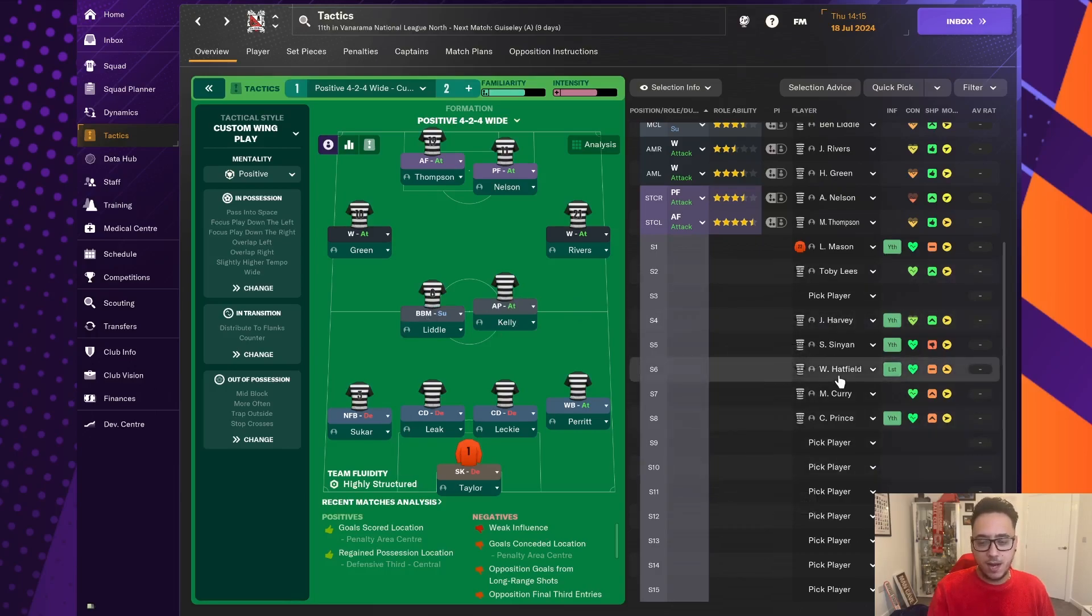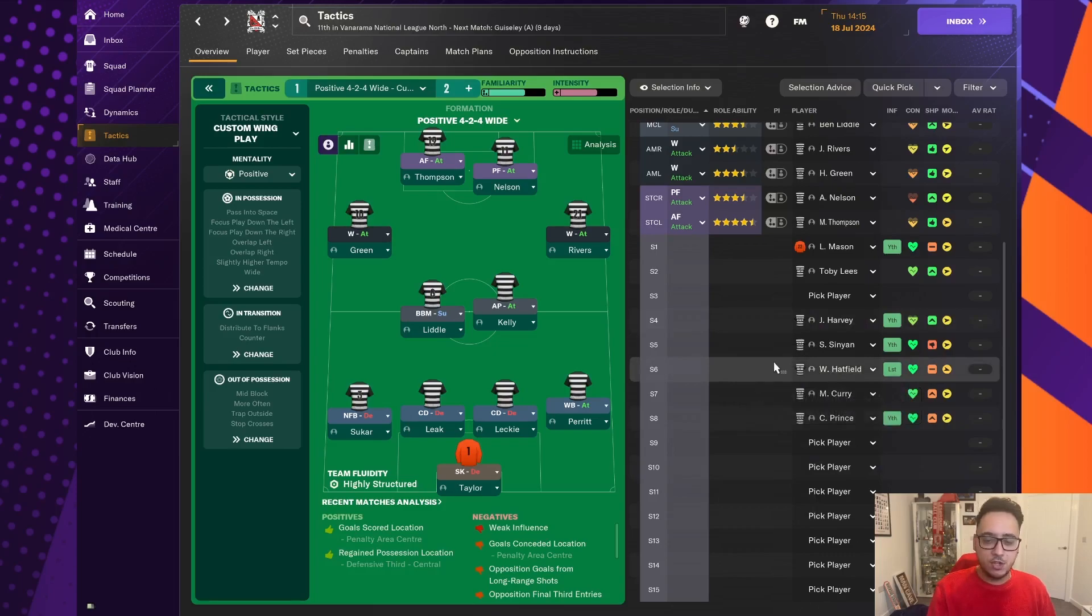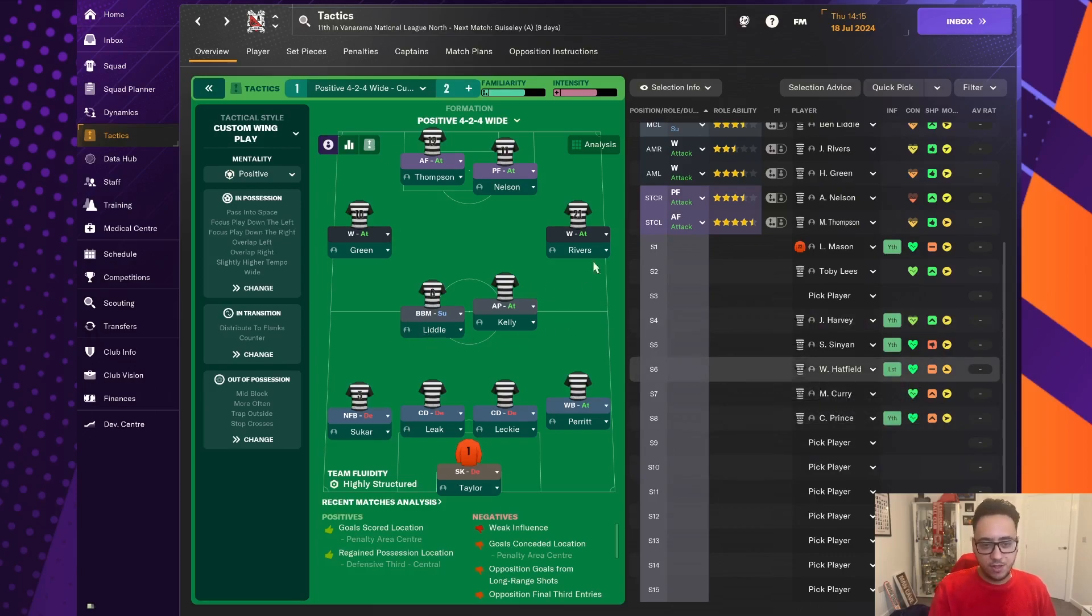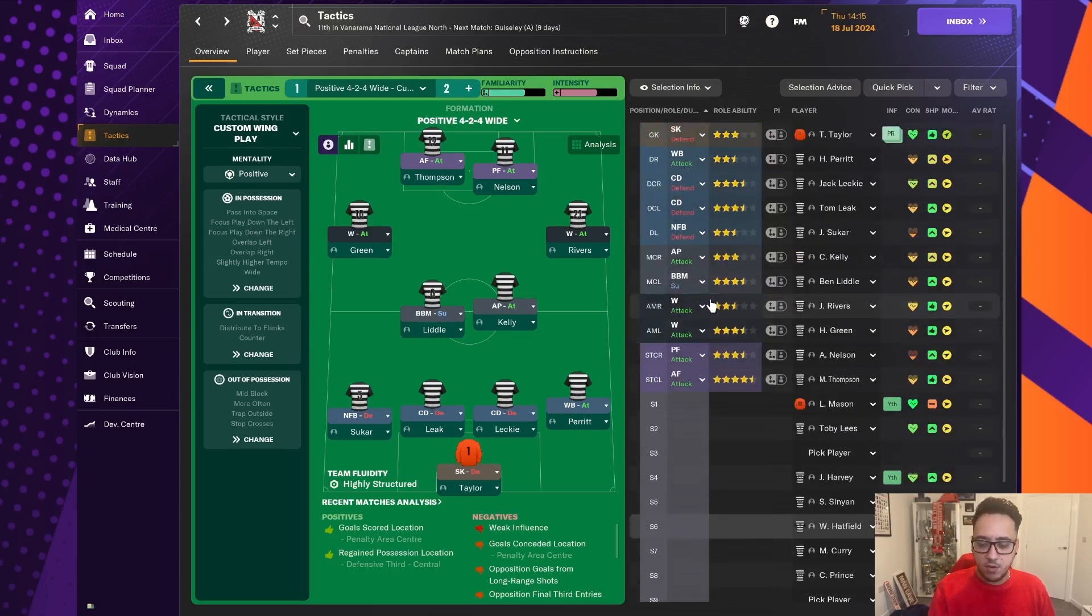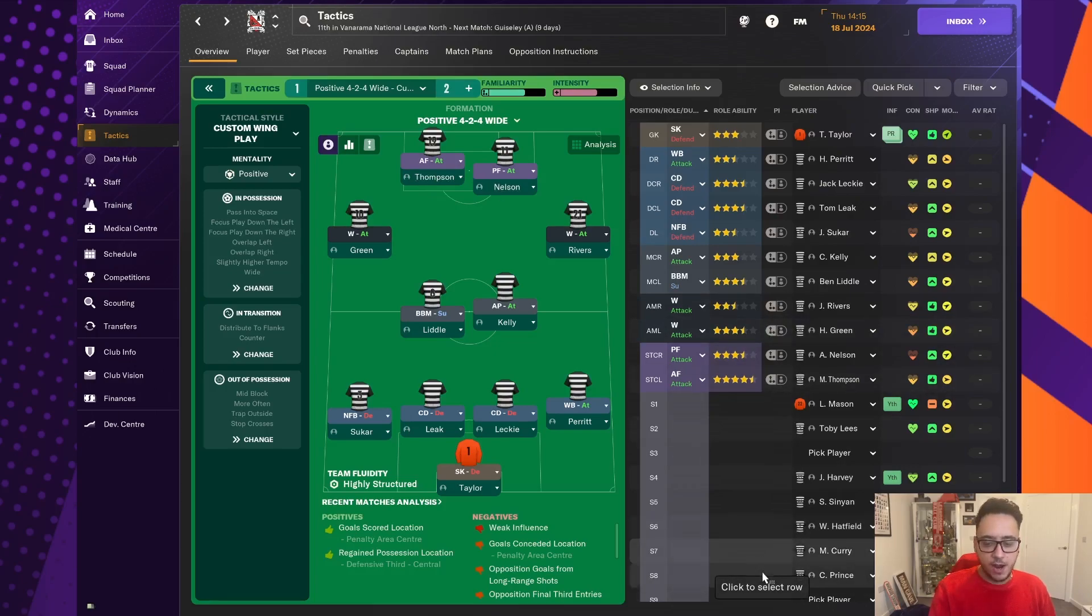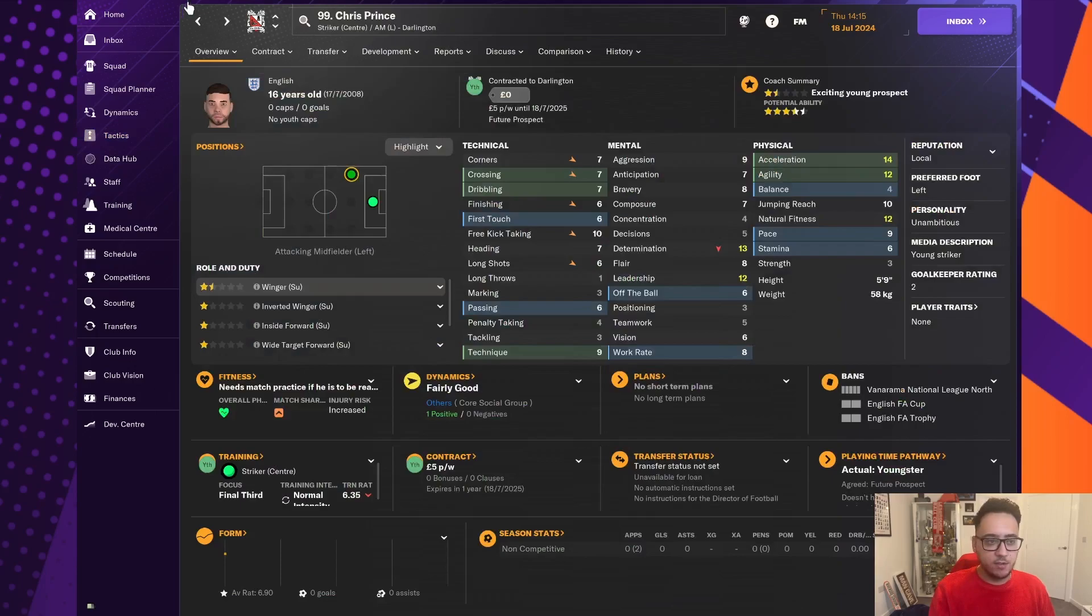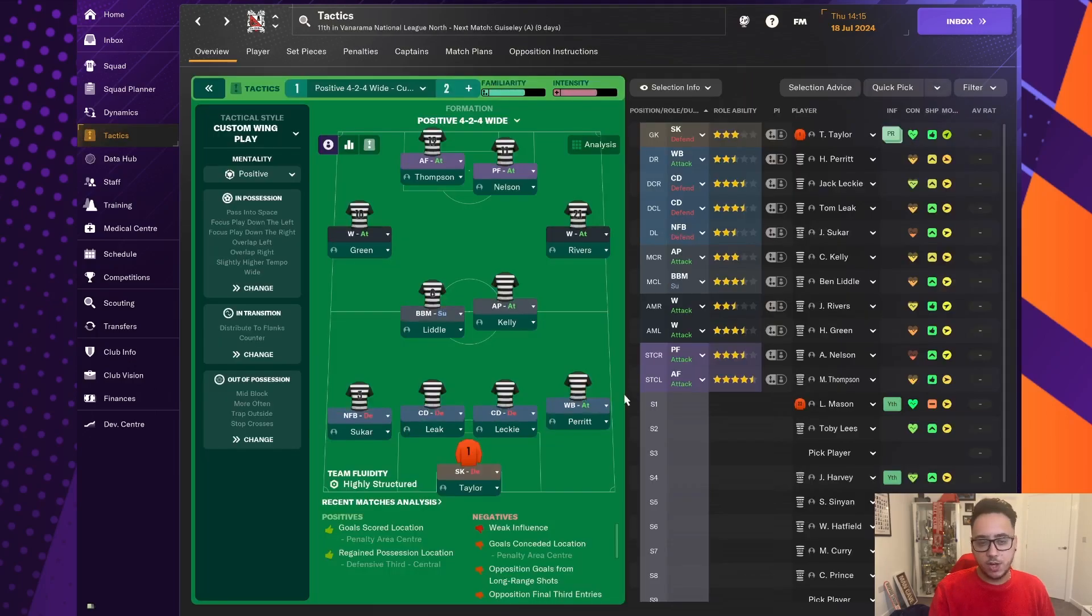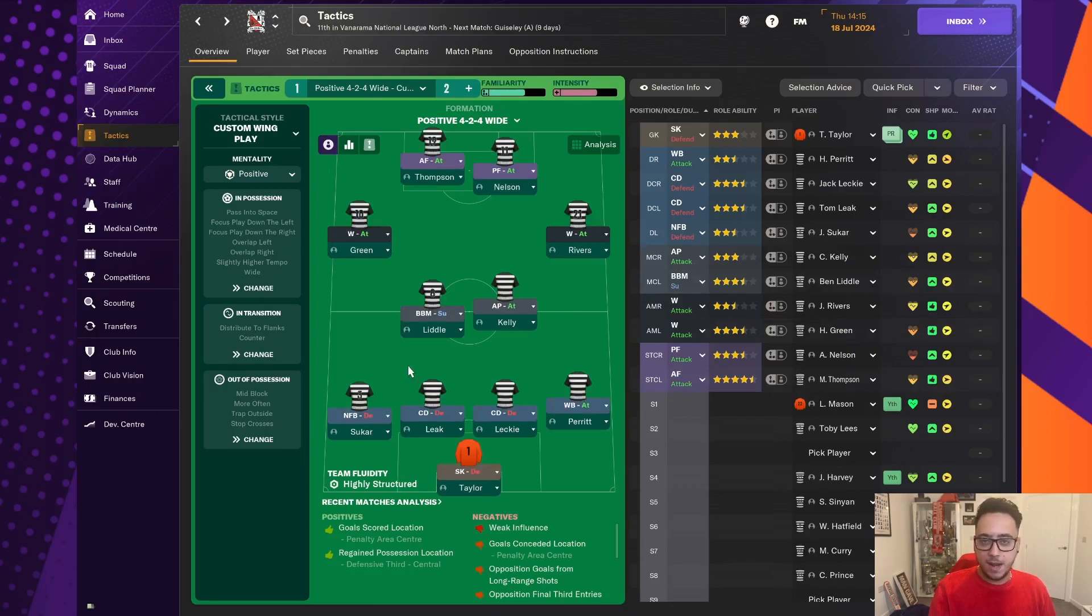So this area of the pitch is done. I'm really relieved we don't have to go shopping for strikers. I think Thompson, Nelson, Curry, absolutely great. A couple of youngsters in there as well, who can help us on either side. We are absolutely fine up top. It's at the back, which is an issue.